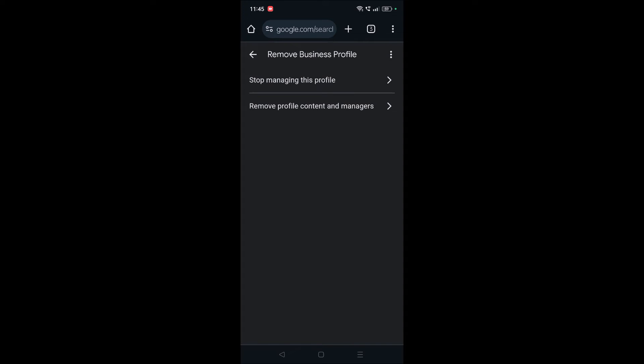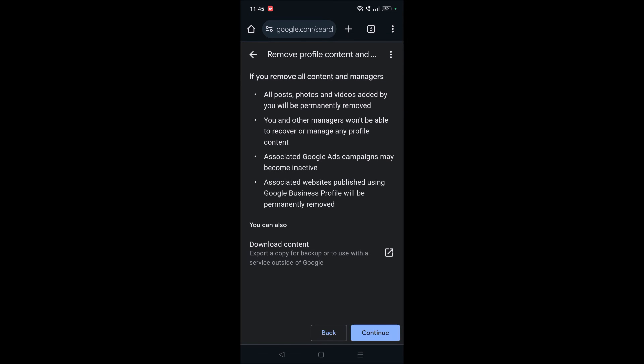Remove profile content and managers. You need to click on Continue. Make sure if it is already a live business profile of yours and from days or from years it is continuing, all the data gets deleted.